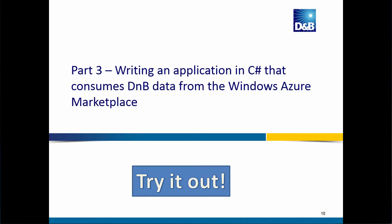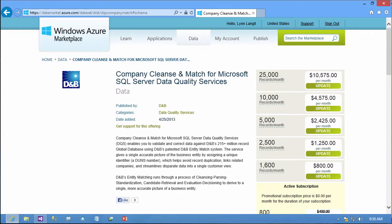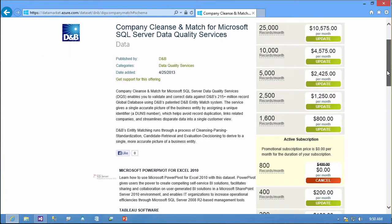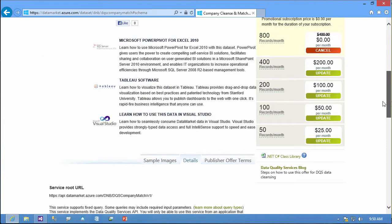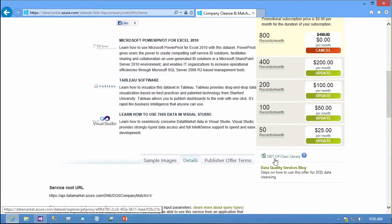Now in this third part, I'm going to discuss how to write an application in C Sharp that consumes D&B data from the Windows Azure Marketplace using this data set. Alright, so to get started to work with this data programmatically, there's a couple of tips. First of all, once you're signed in and you have your subscription, then you will have this .NET C Sharp class library available. And this is really tricky, so it's one of the reasons I'm making this screencast. There's two ways to programmatically access these data sets. One is to work by adding a service reference, and one is to just add this class library. So you'll need to download this file, and then you'll need to add it to your Visual Studio solution. So I'll show you what that looks like.